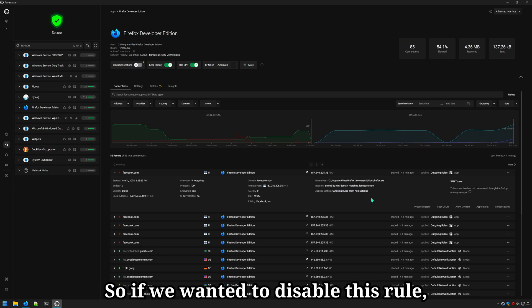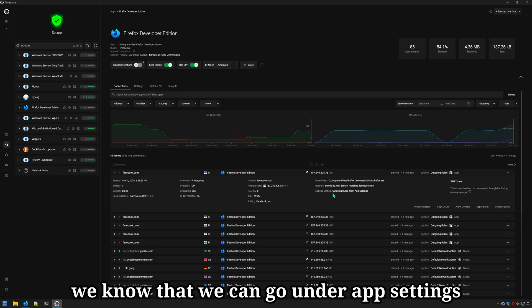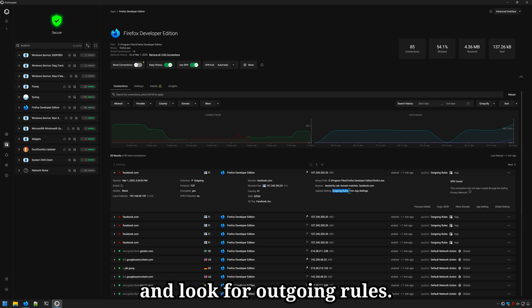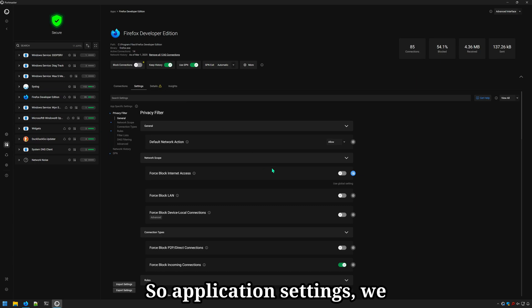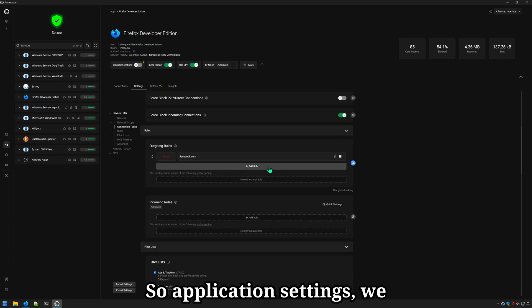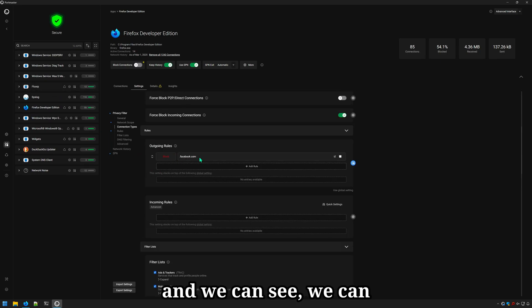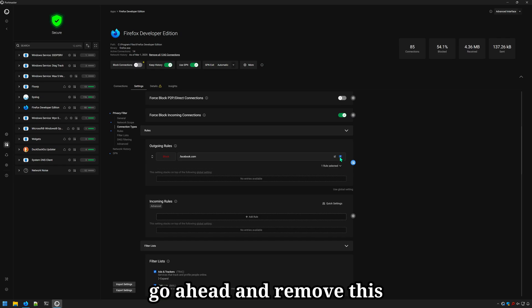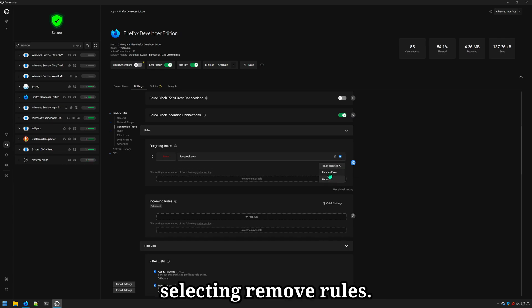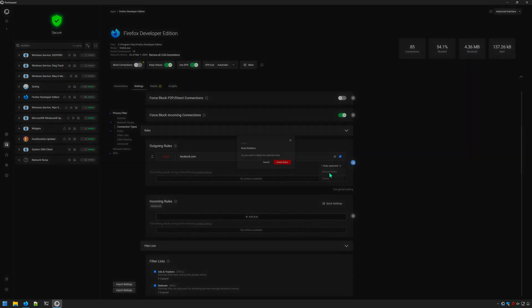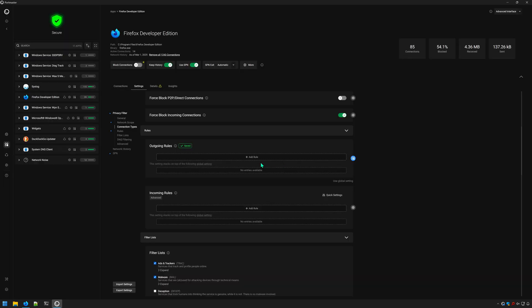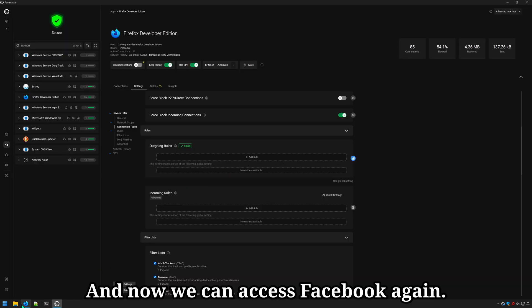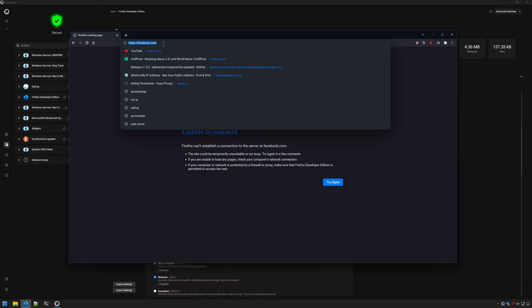So if we wanted to disable this rule, we know that we can go under app settings and look for outgoing rules. So application settings, we're going to look for outgoing rules and we can see we can go ahead and remove this by checking it and selecting remove rules. And now we can access Facebook again.